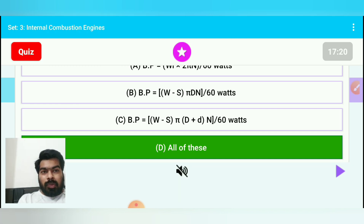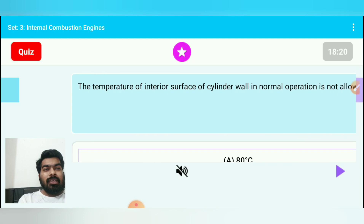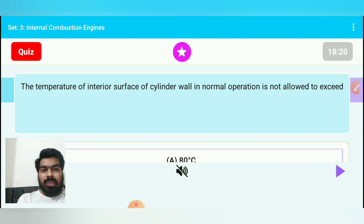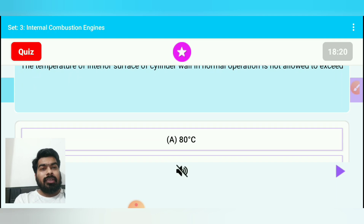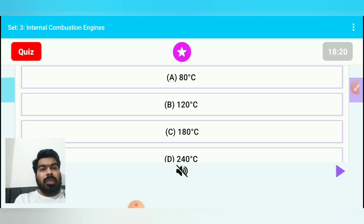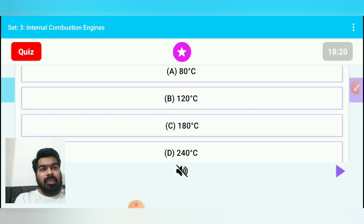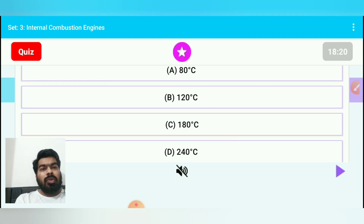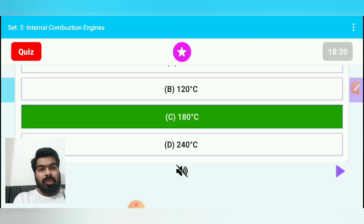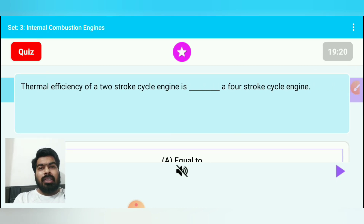Brake power is the output power for an IC engine; indicated power is the input power. Question 18: The temperature of the interior surface of the cylinder wall in normal operation is not allowed to exceed — the answer is 180 degrees Celsius.